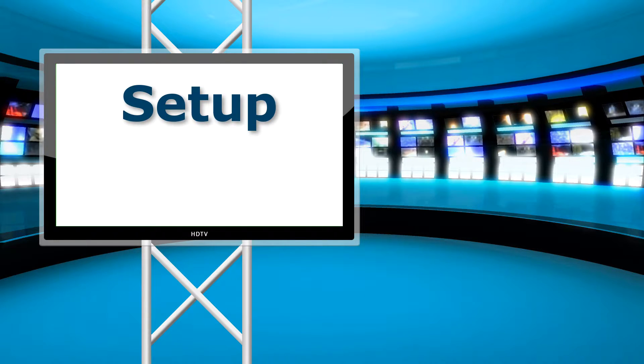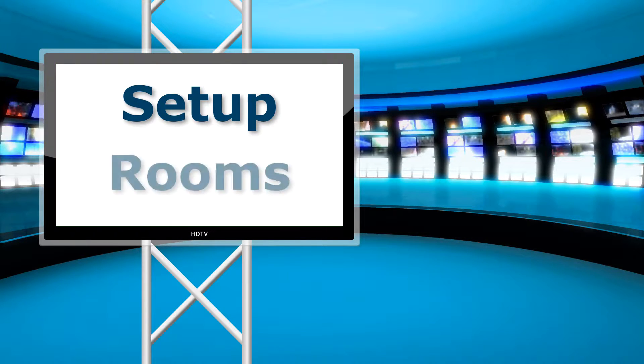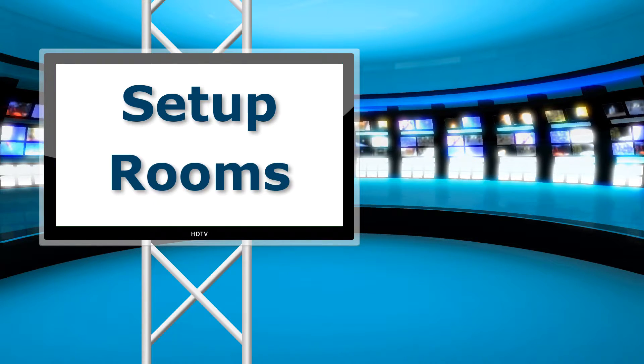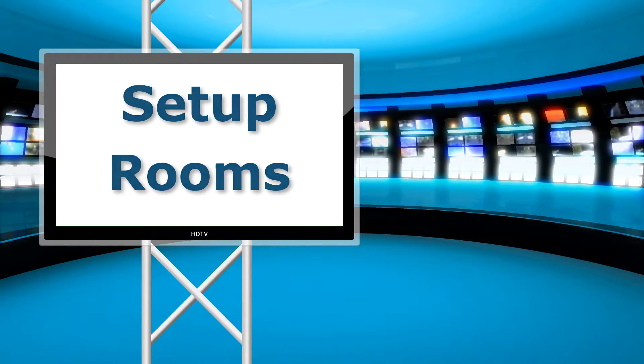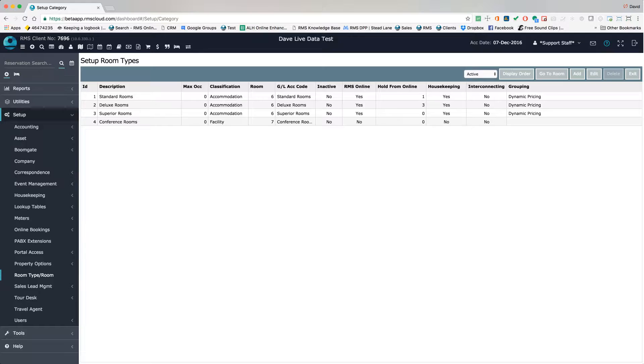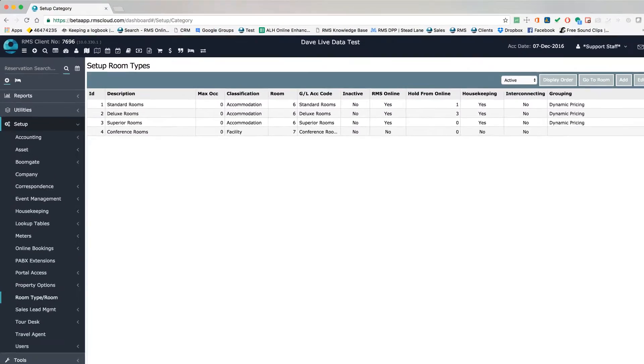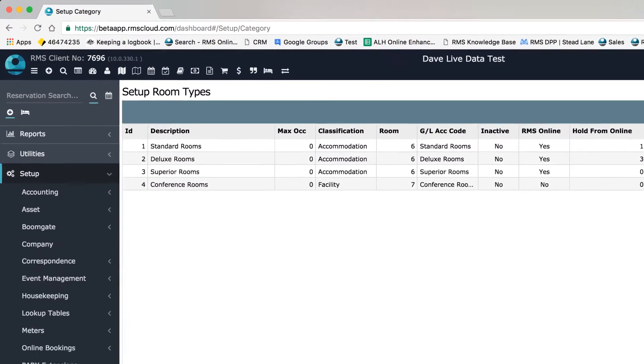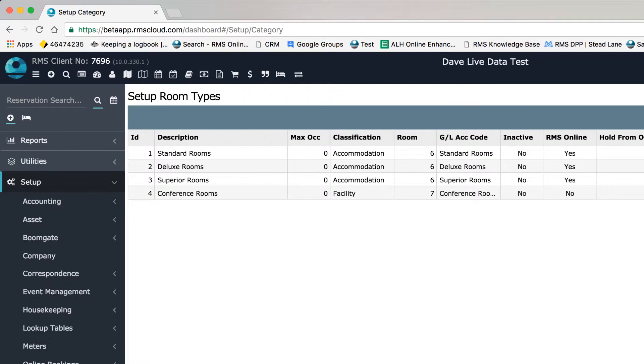Rooms and room types also need to be configured in the system before you can assign maintenance tasks. But for the purpose of this tutorial, we'll assume this has already been done.